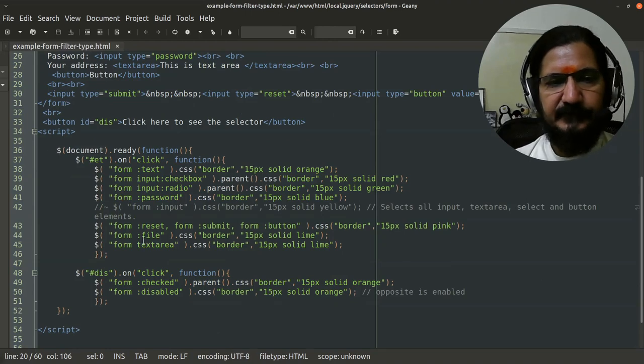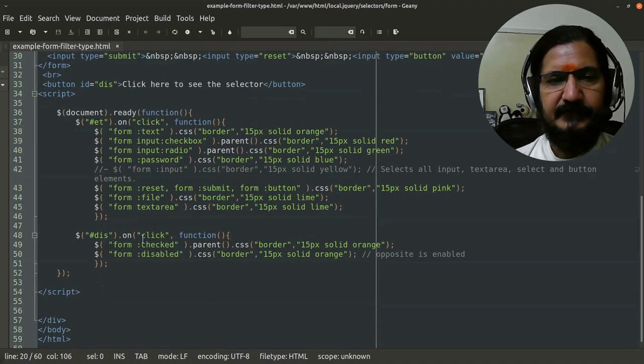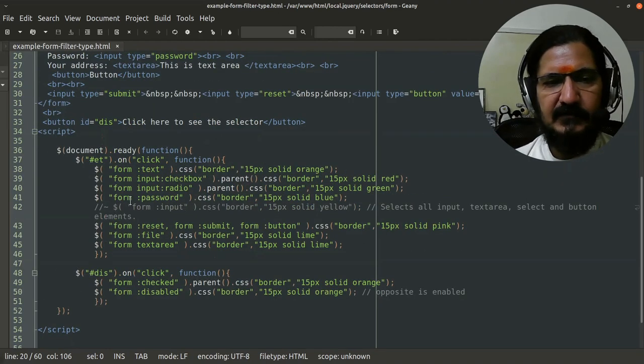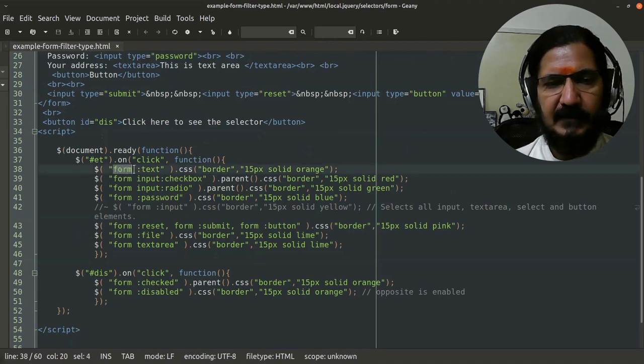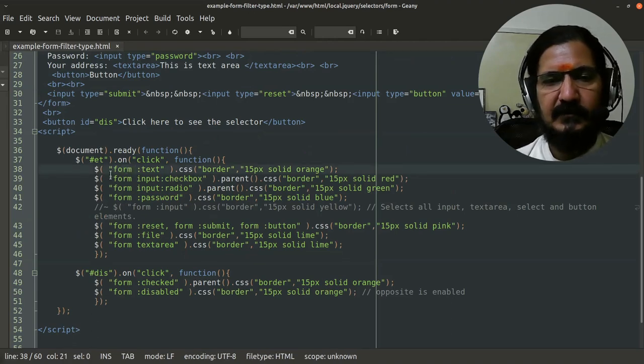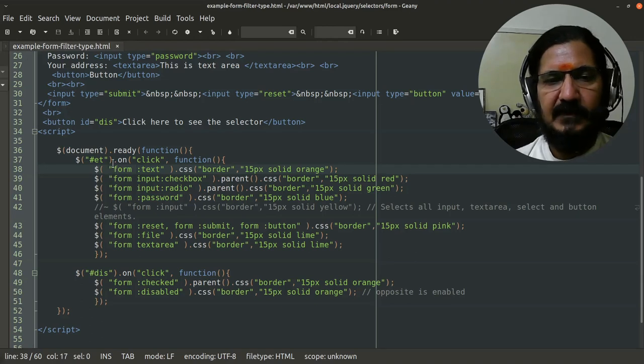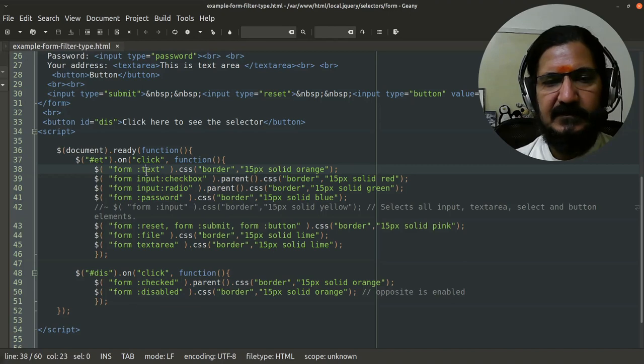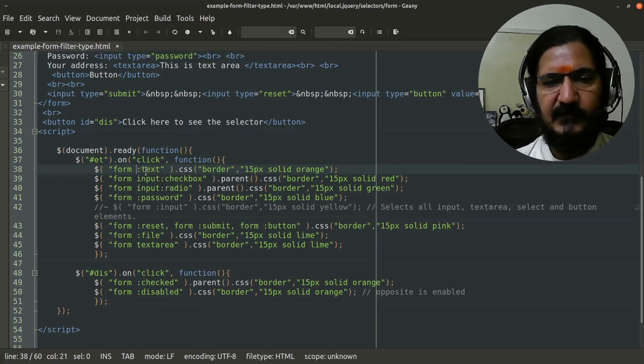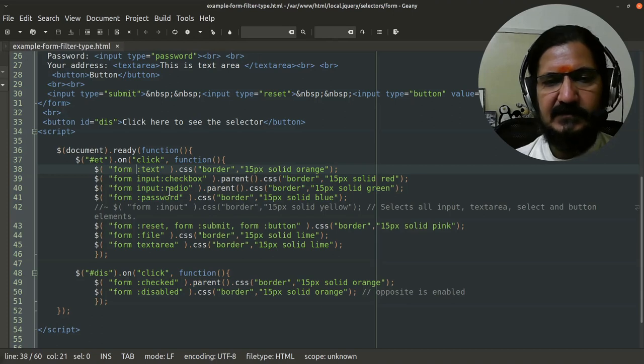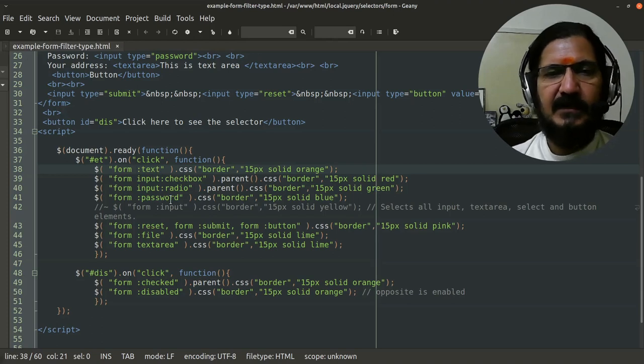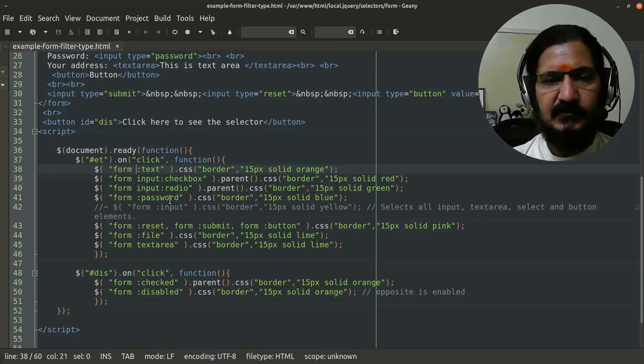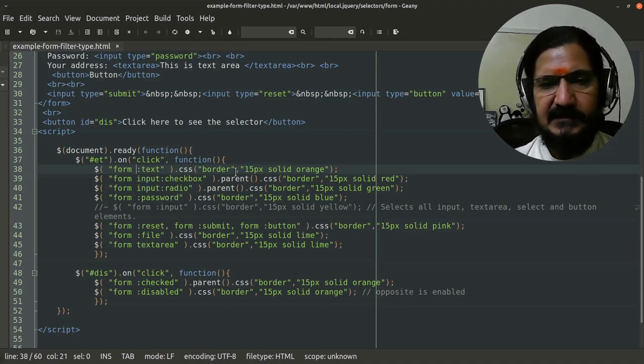Here I am using the form selector mechanism. We are actually putting two things over here: the form, and inside the form we are selecting the text. This means input type text. You could say input:text also, or you could say it directly like this. So here we are selecting the form input type text. If there would be multiple input type text, those will be selected and CSS will be applied to that.